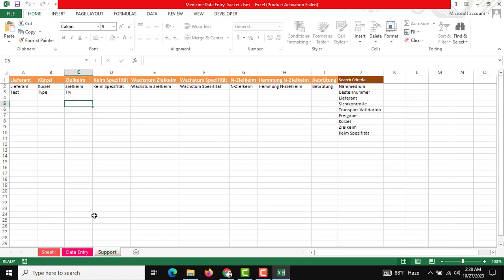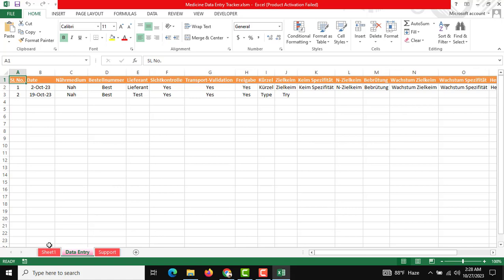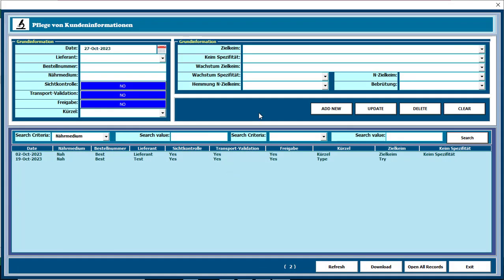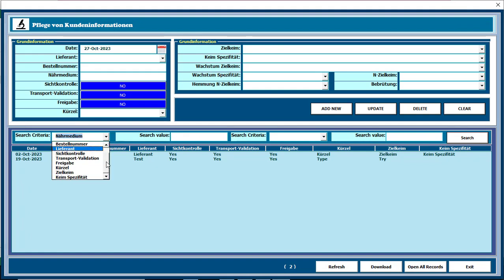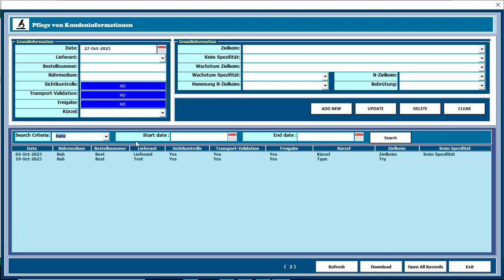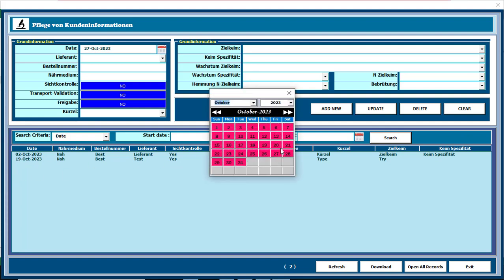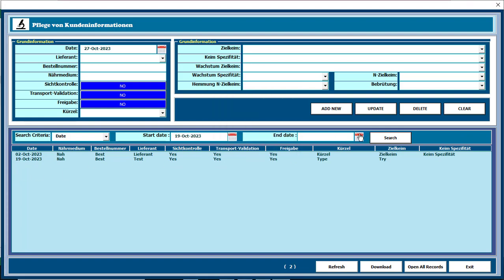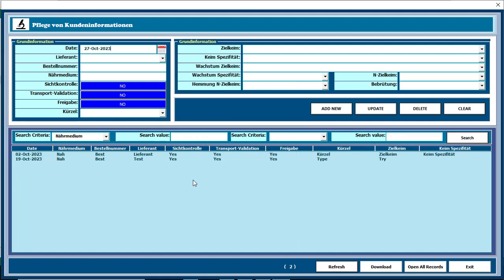When you open this form there is also a search criteria section. You can see there are multiple search criteria available. If you want to search anything by date, there is a start date and an end date. You can search by start date 19 October and end date 19 October, so the matching search values will be shown.